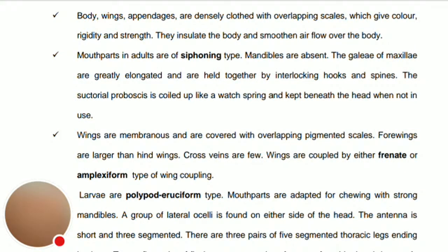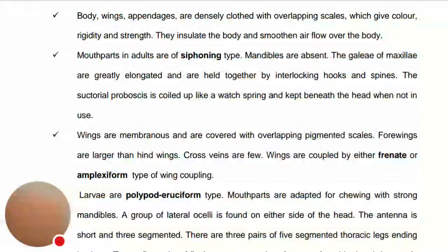The larvae are eruciform type, meaning they have a more cylindrical shape. The mouthparts are adapted for chewing with strong mandibles. A group of lateral ocelli is found on either side of the head. The antennae are short and three-segmented.